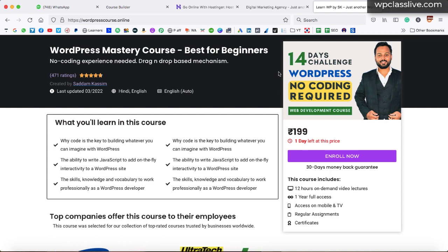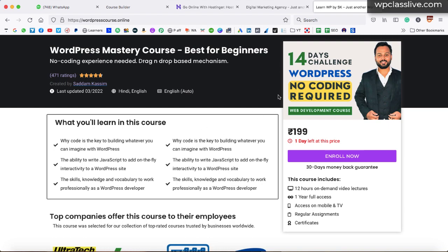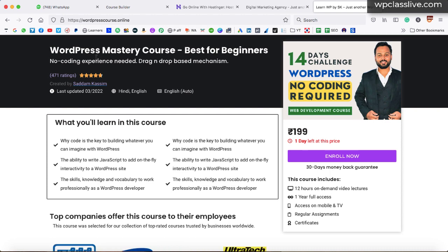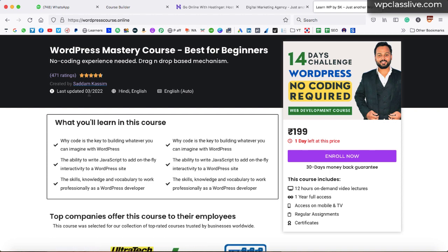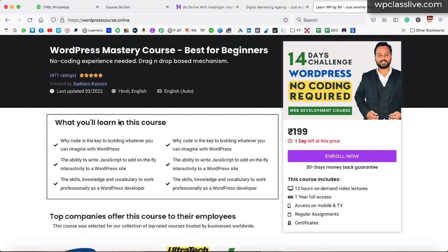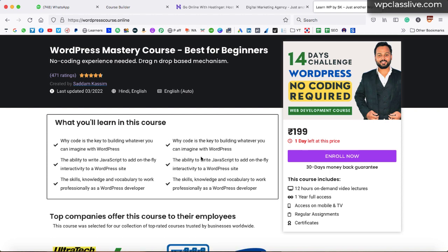It is really very important that when you are creating a course landing page, it should have all kinds of information related to your course. Right now, this is a Udemy-style course landing page that I have created for my 14-days WordPress development course. Here on the left-hand side, I have put the course title, then there is a subtitle, course ratings, the date when this course was last updated, the languages in which this course is available, and what a student will learn — I have used an icon list to display some key points of this course.